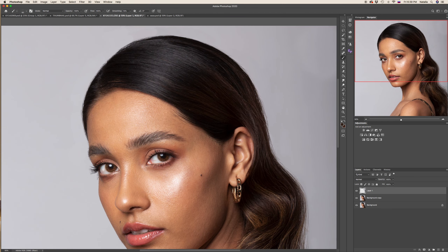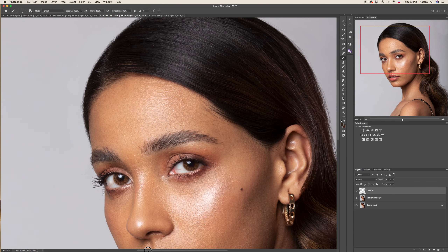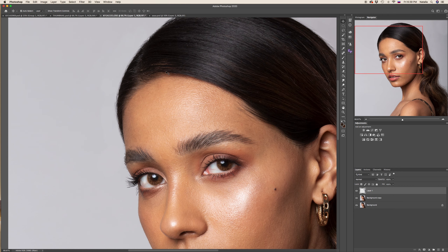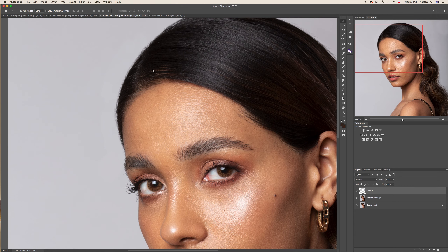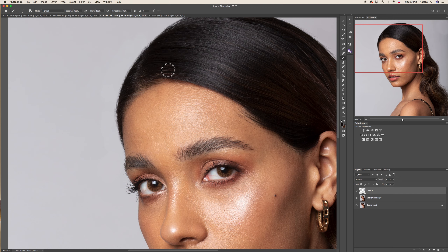Bring the image closer and you will see the problem area here — we have less hair, it's like see-through, some little baldness. So we will pick a brush, hold the Alt/Option key to copy the exact color of nearby hair, and just brush on top. Mix the colors, change them — light, dark.